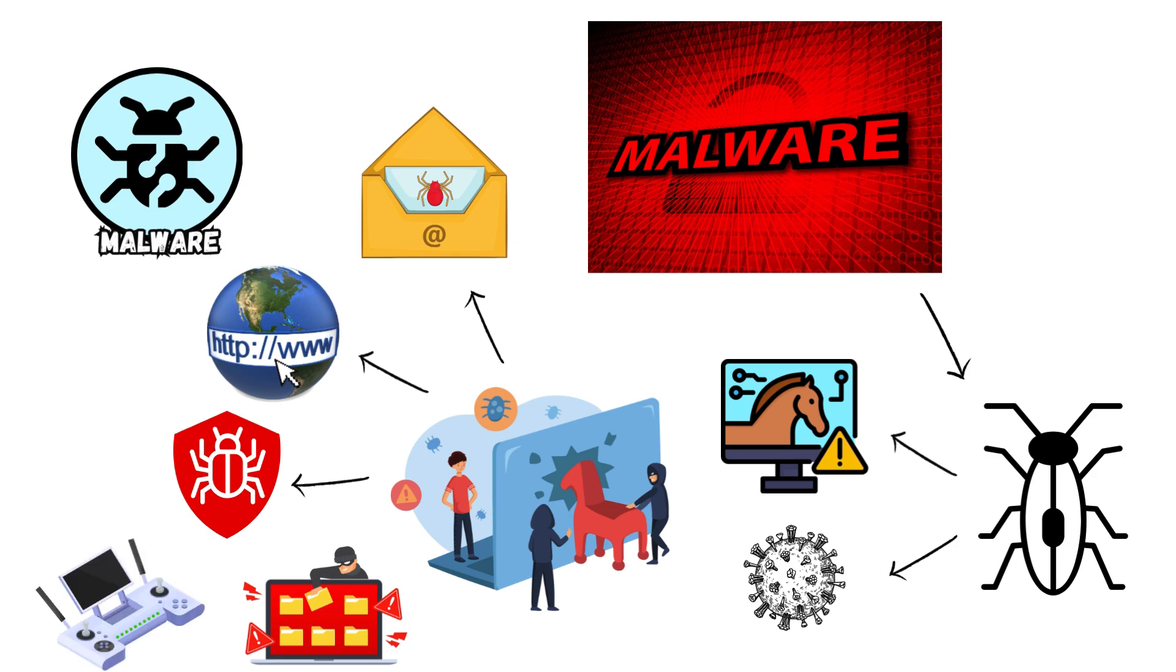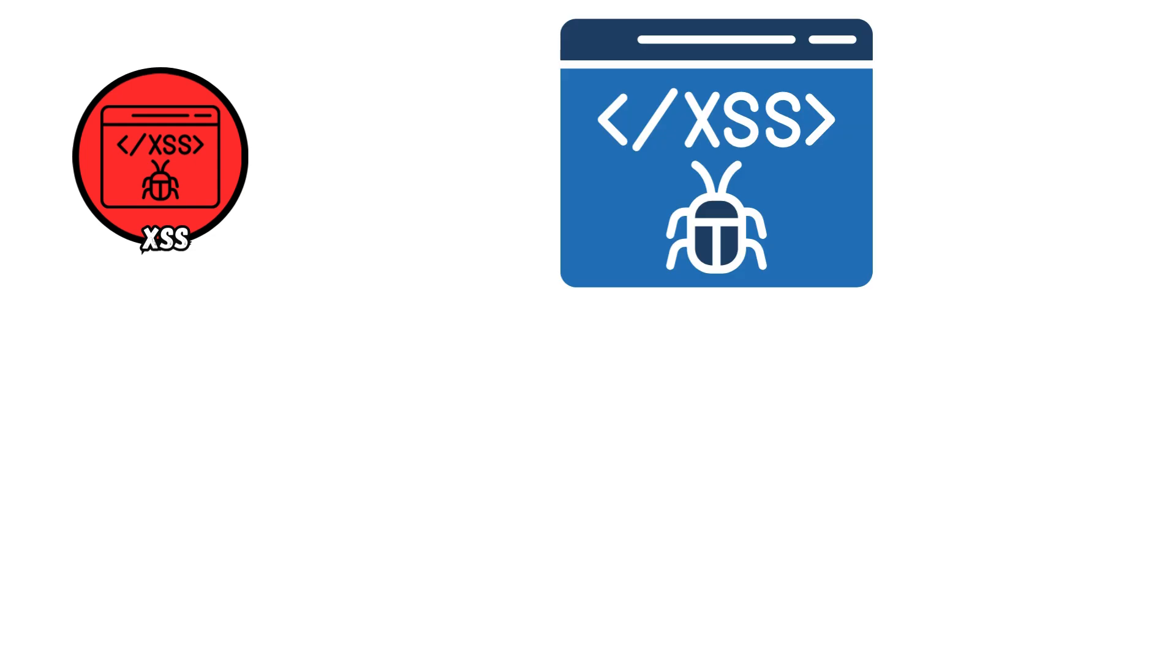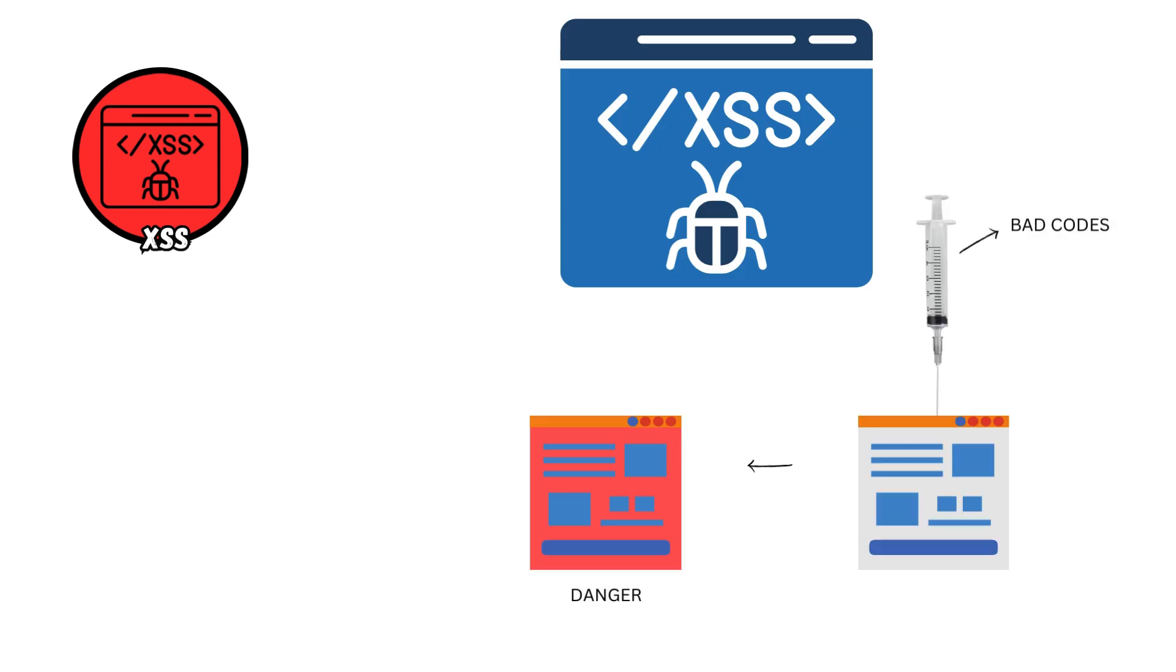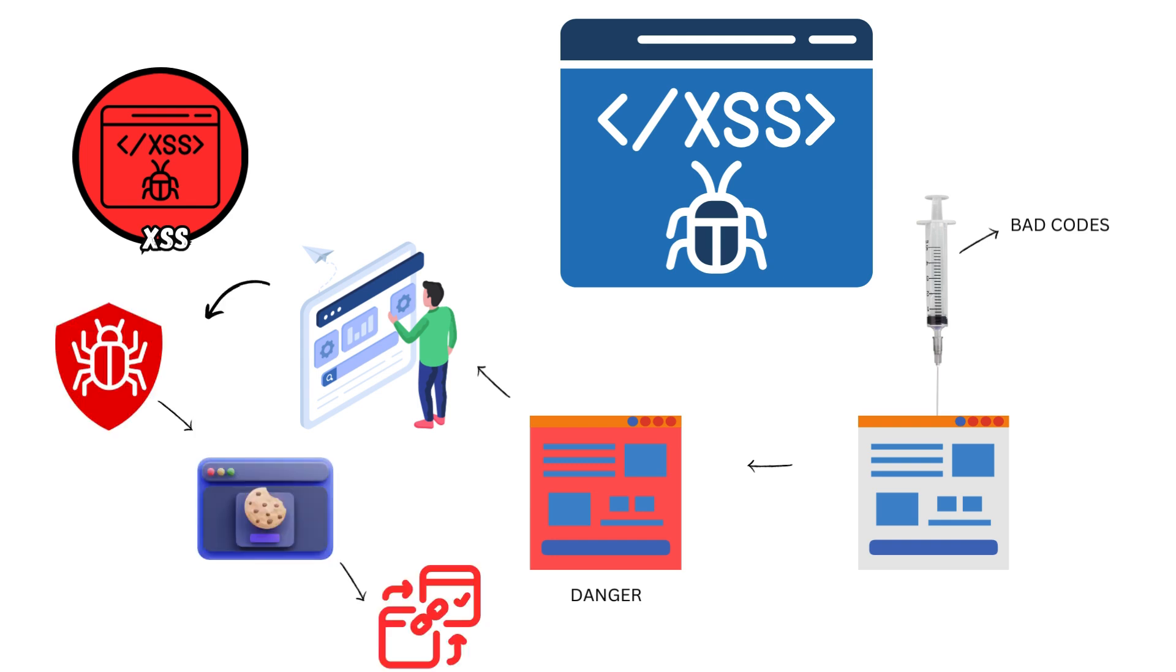Cross-site Scripting. XSS attacks inject malicious scripts into web pages viewed by other users, exploiting vulnerabilities in web applications to steal session cookies, redirect users to malicious sites, or hijack user sessions.